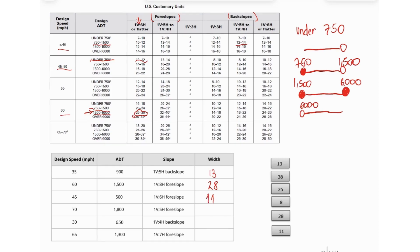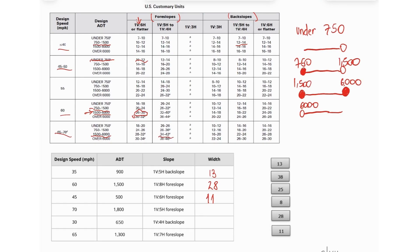The next one, 70 miles per hour, and then we have ADT of 1,800. So we are in this range right here, and a foreslope of 1 to 5. So a value within 34 and 42, so we have here 38.